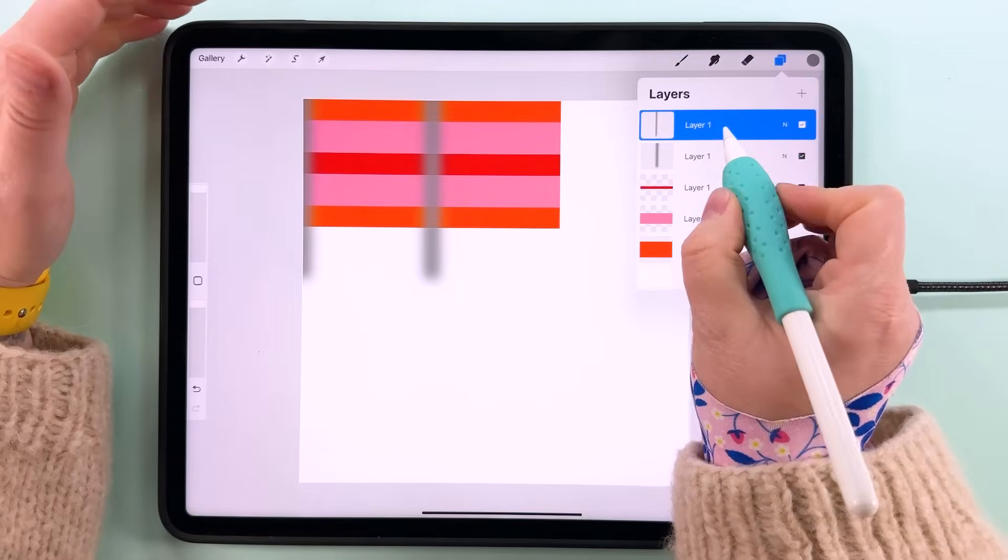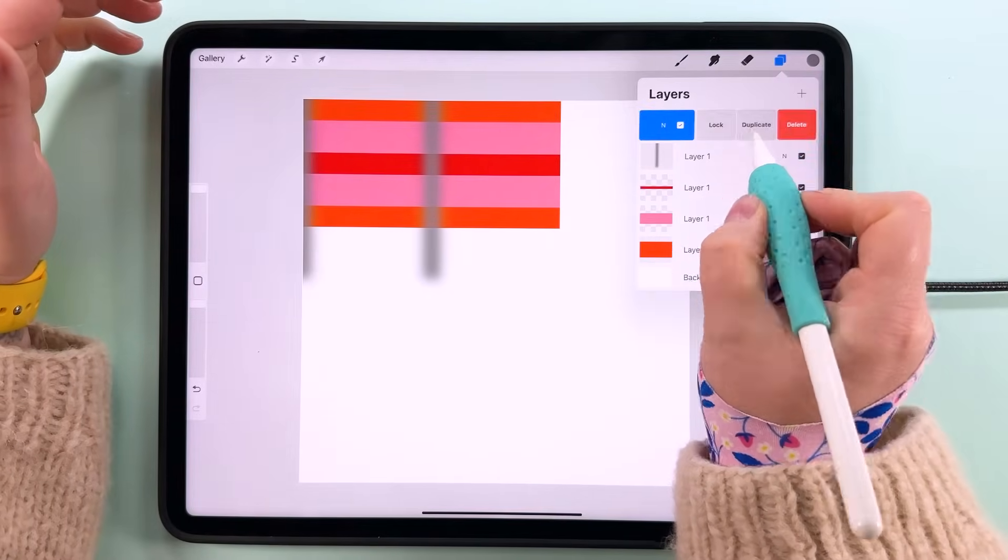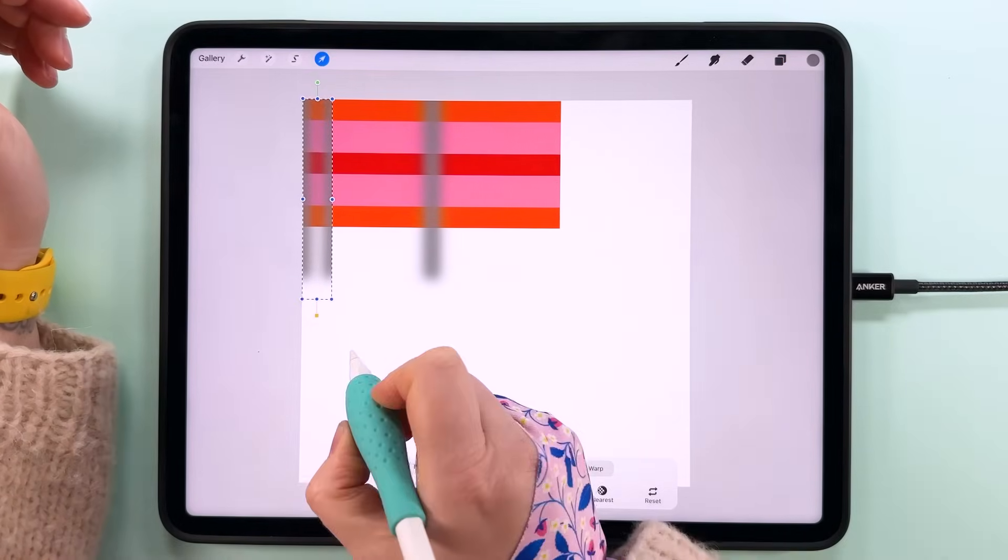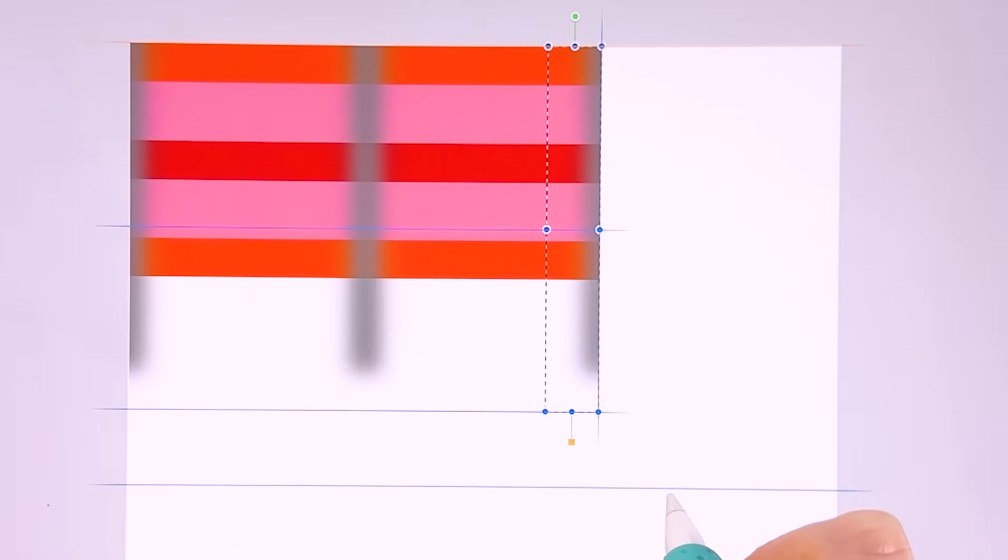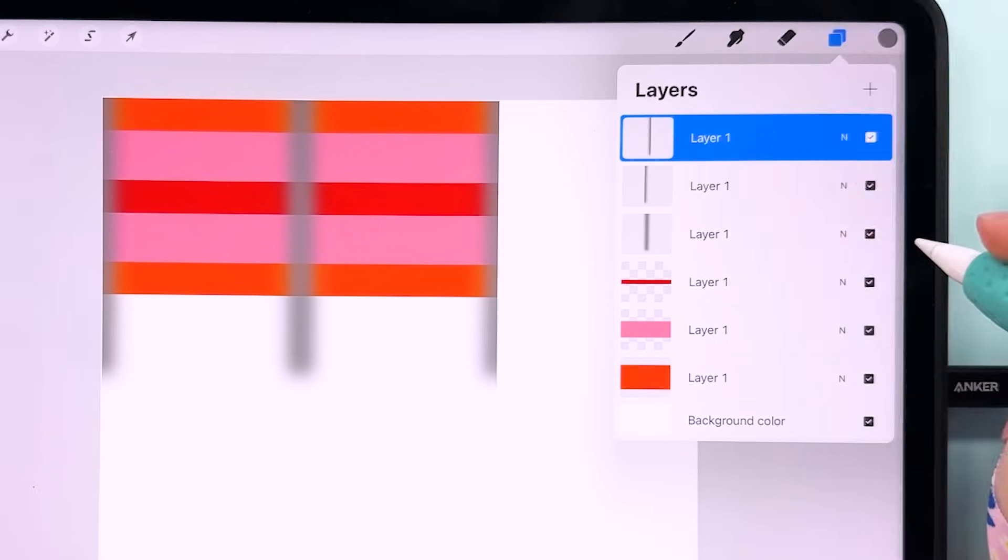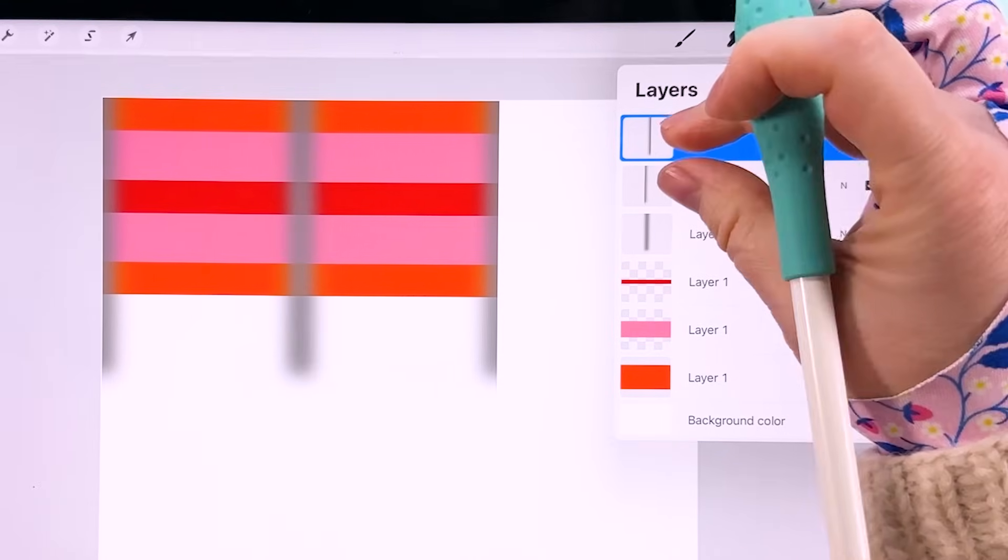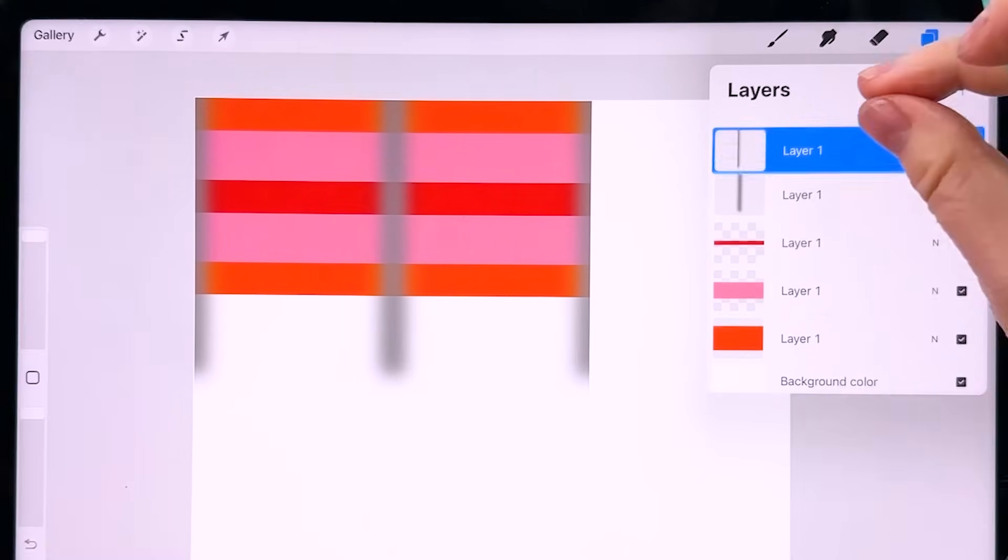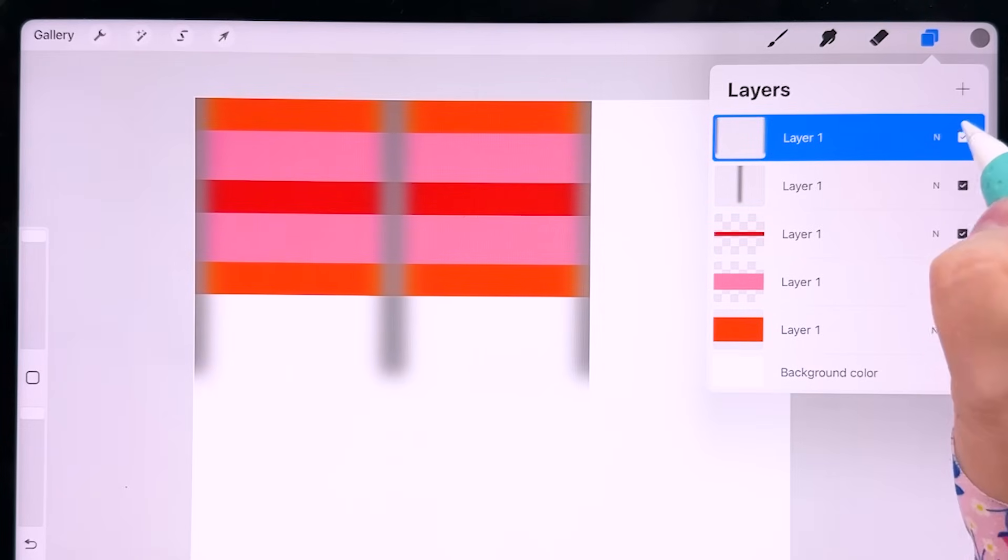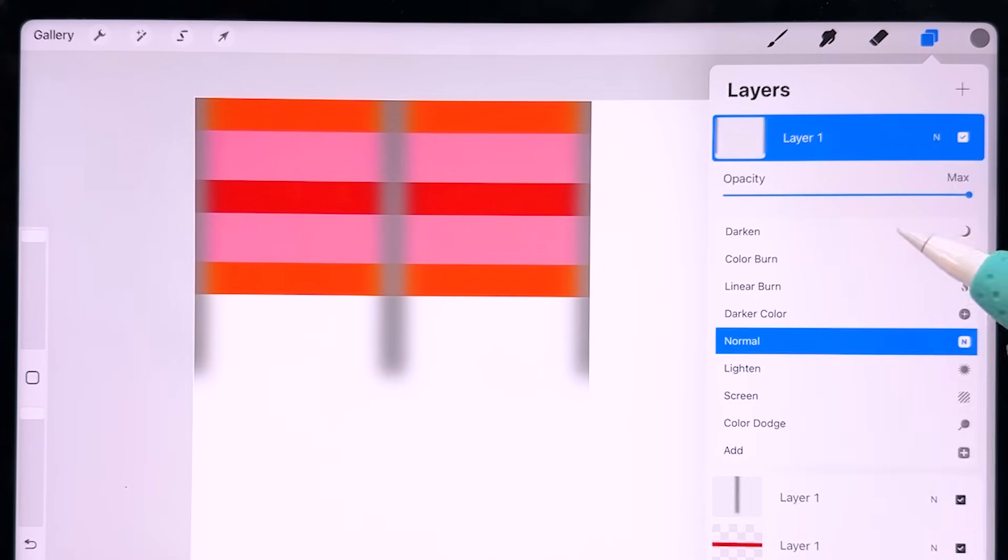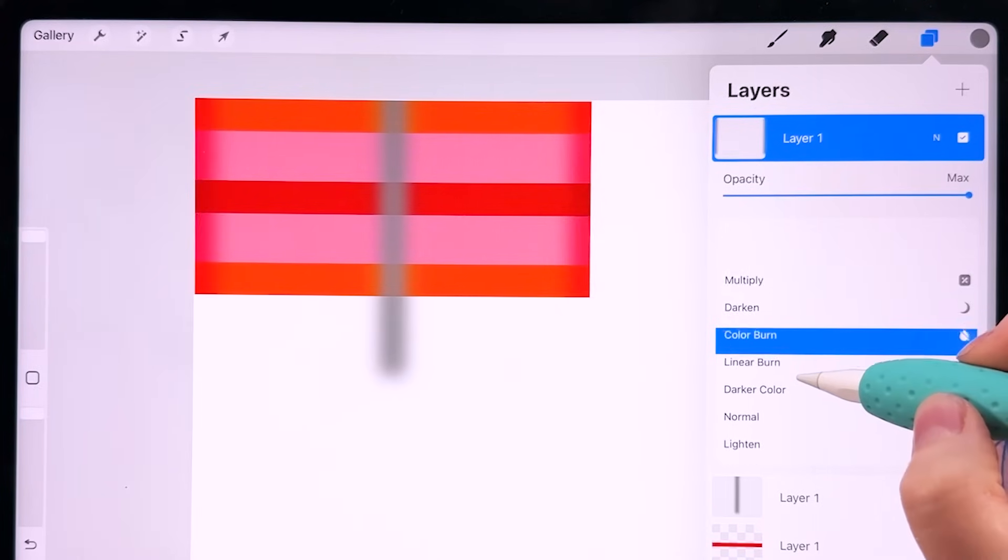Then we're going to duplicate it, tap transform, flip it horizontally, and then snap that to the edge of this box too. Then you can pinch and merge these two layers together, not this one, just these top two. You should see like a harder edge in the thumbnail there.